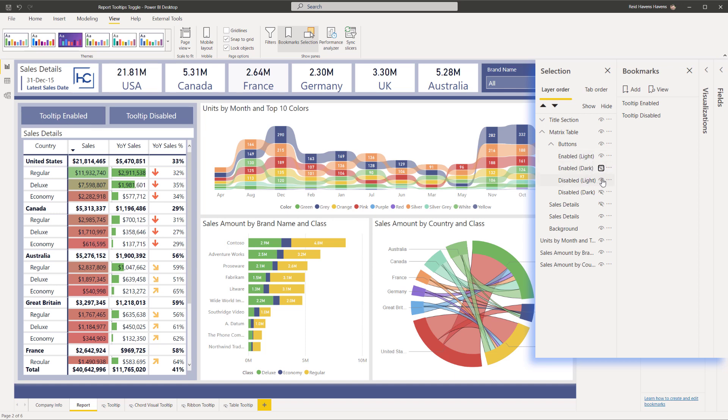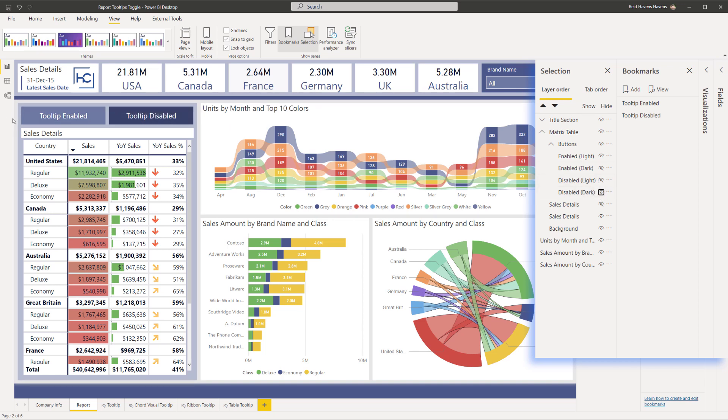So now the enabled one over here is going to be just the light version showing. And then the opposite for here, I'll turn off the light version. You can see that that's disappeared. I'm going to turn on the dark version. So now the environment is set up to look like what I want it to be when I have disabled the report page tooltips for this visual.